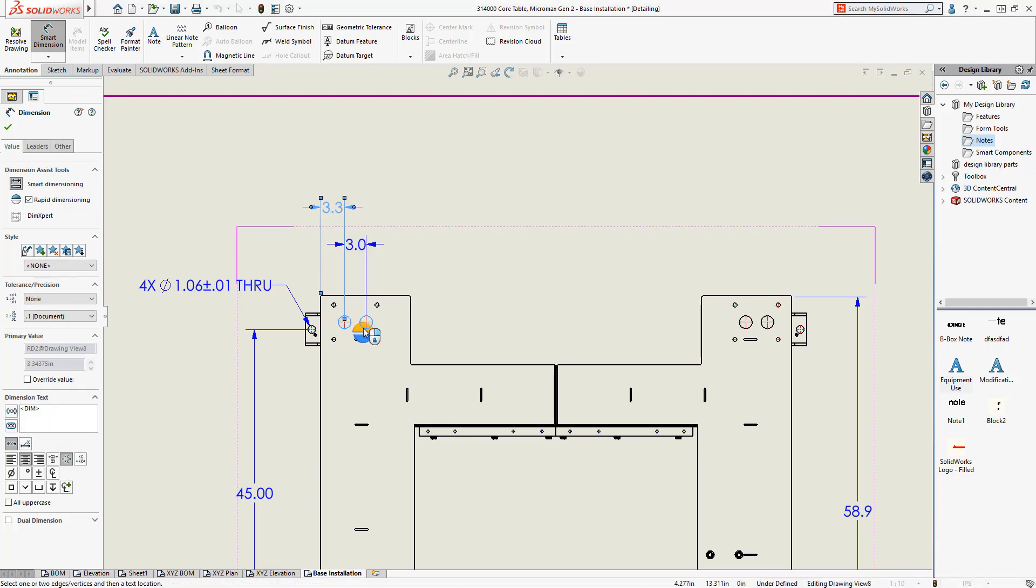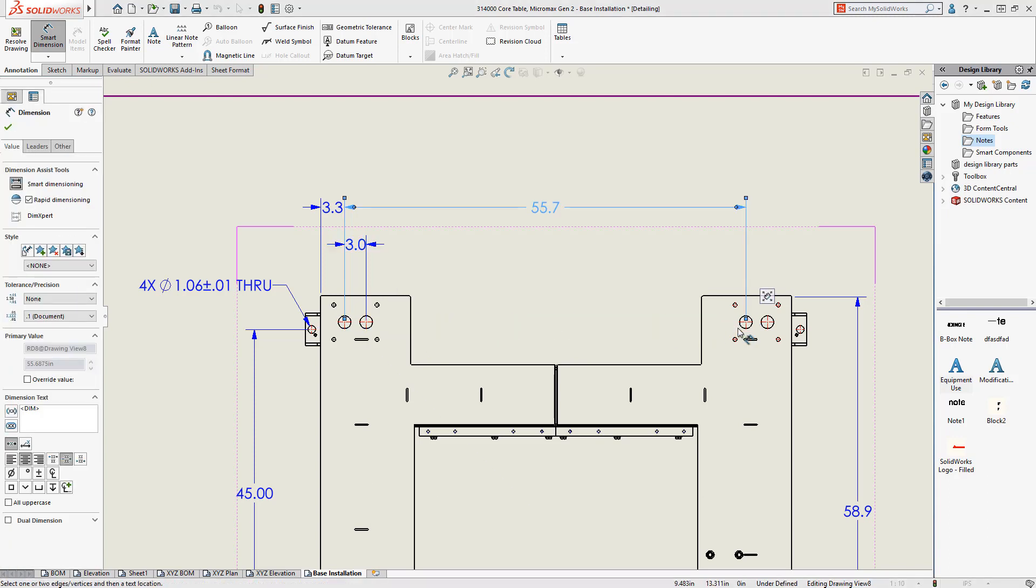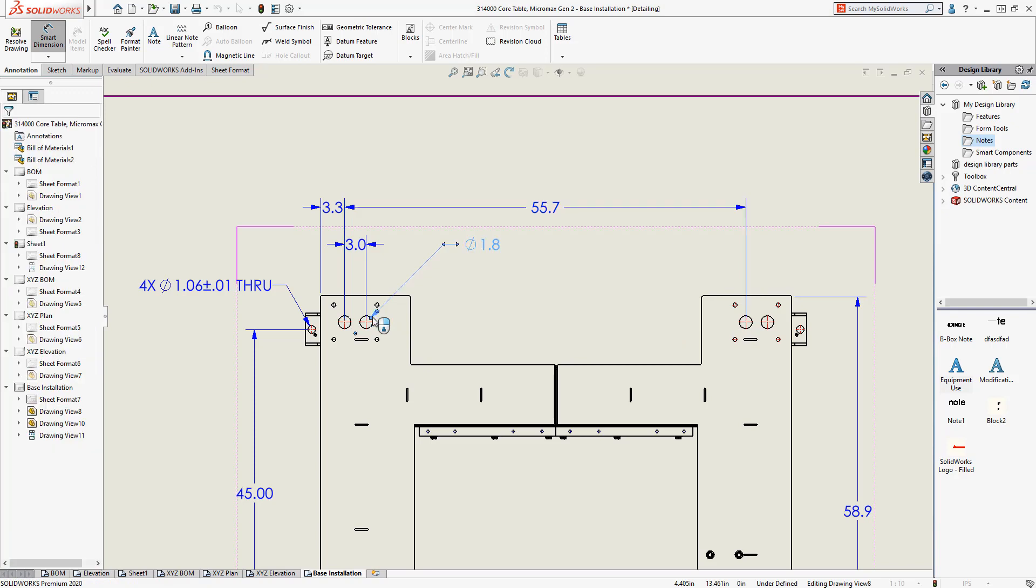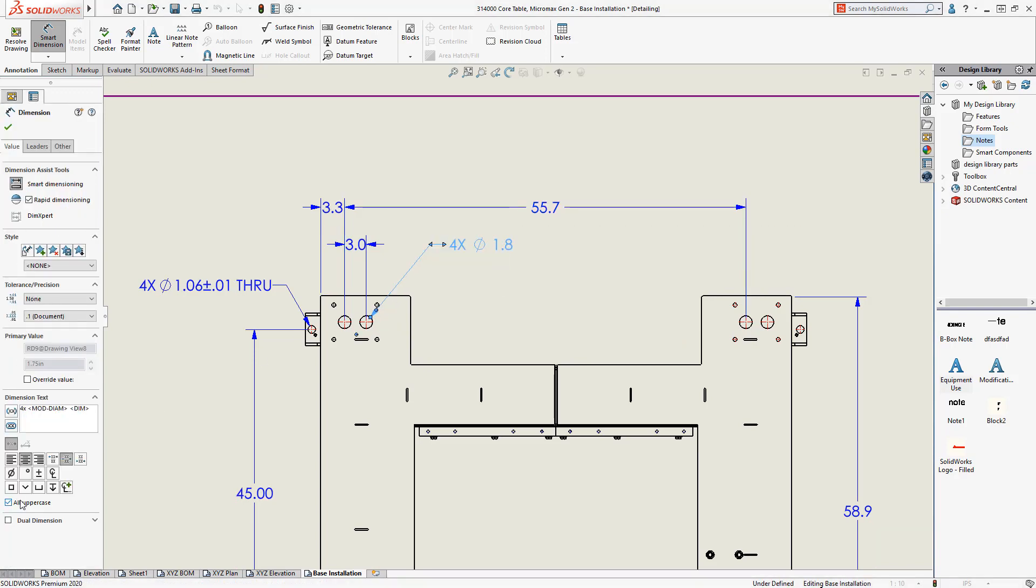We'll also define the hole size, and you can see that the dimension palette is available to fine-tune your dimension with notes and tolerances. The dimension property manager can also be used for more refinement.